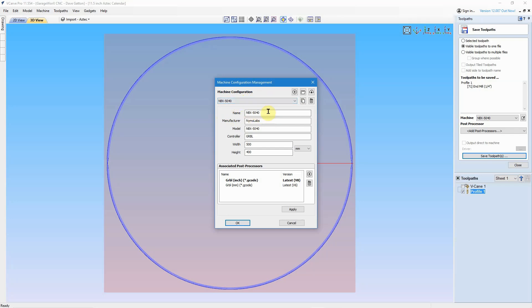So it's the 5040. It's the manufacturer's Nemo Labs. It's a Grbl controller. The width and height here is where you would simply put in your working area of your bed. Since this is a 5040, it has 500 millimeters of width and 400 millimeters of height or depth.